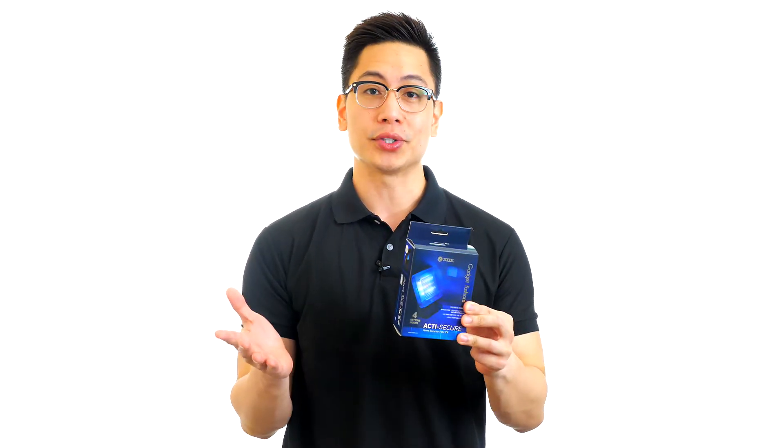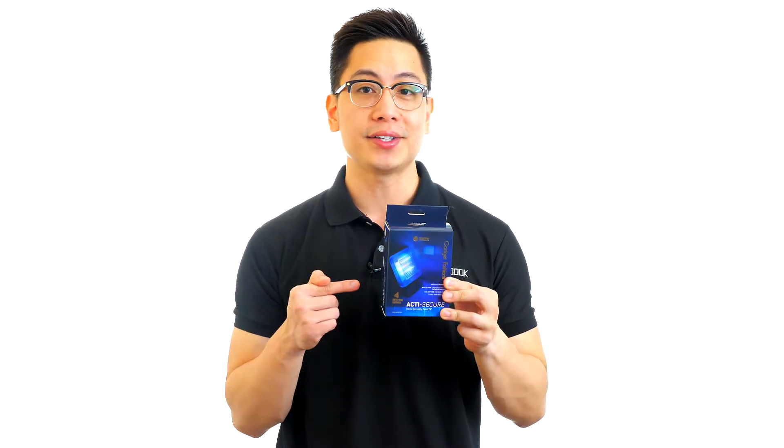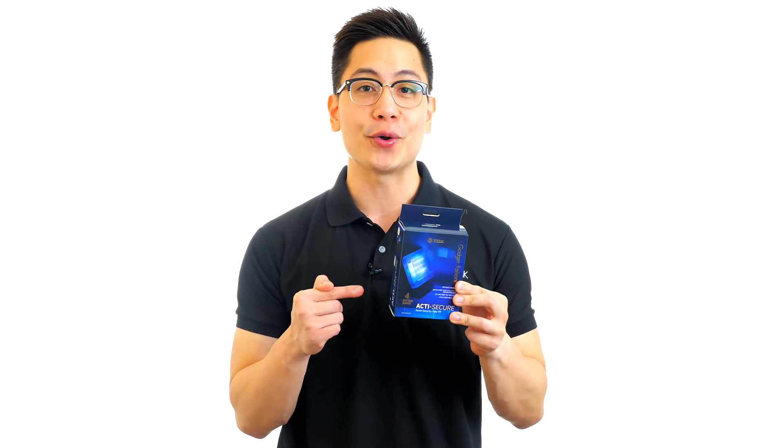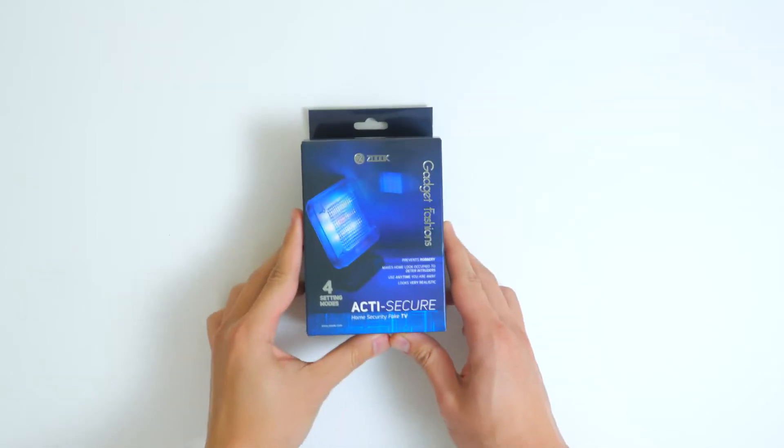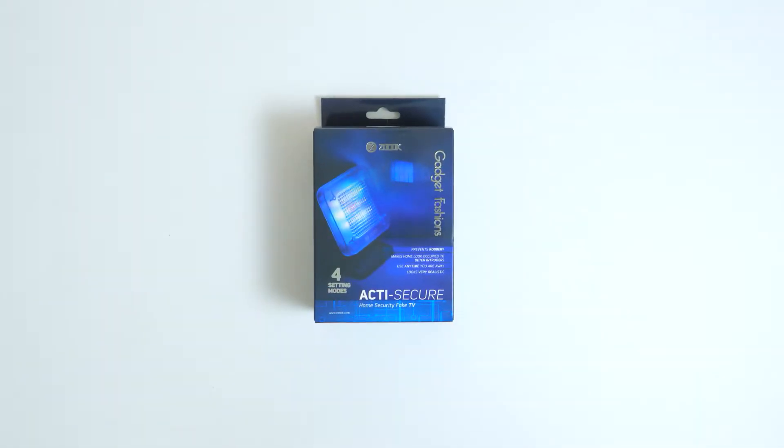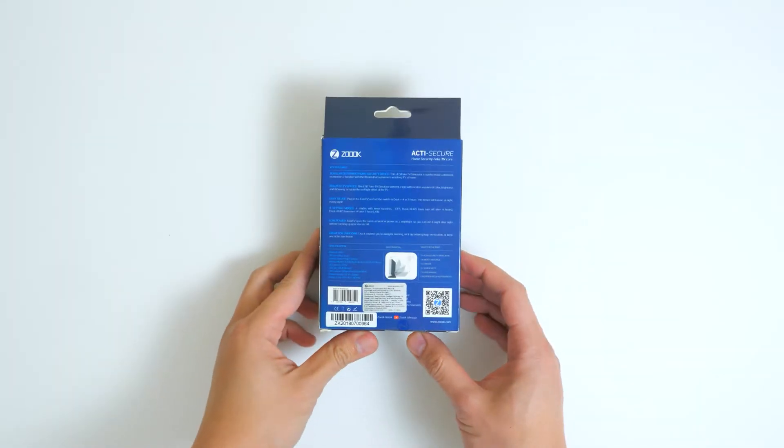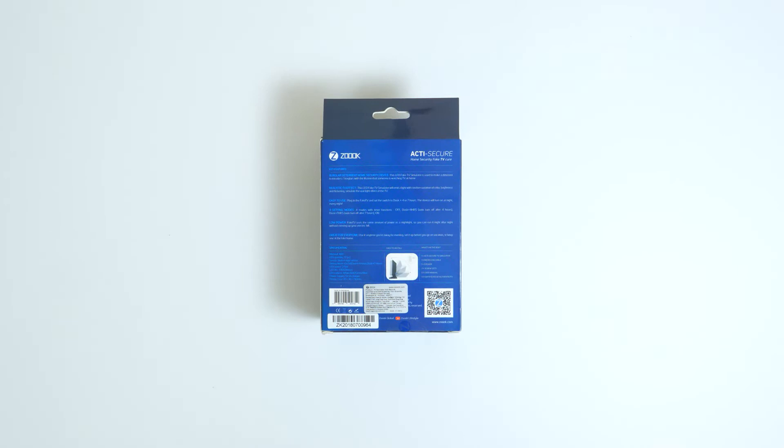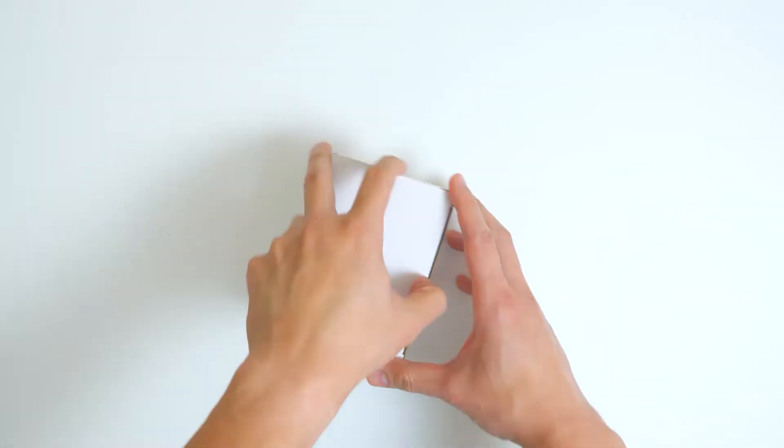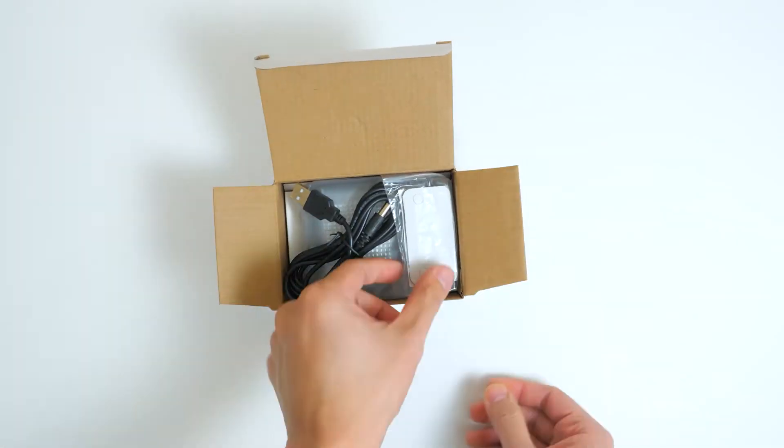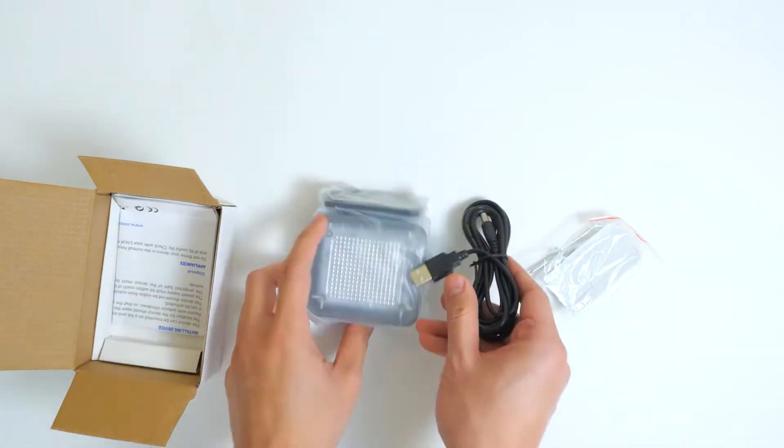Let's take a closer look at the ActiSecure Home Secure Fake TV. Have you ever noticed the flickering glow shining from your neighbor's windows when they're watching TV? Burglars do too, so they would naturally choose to move on to another target.